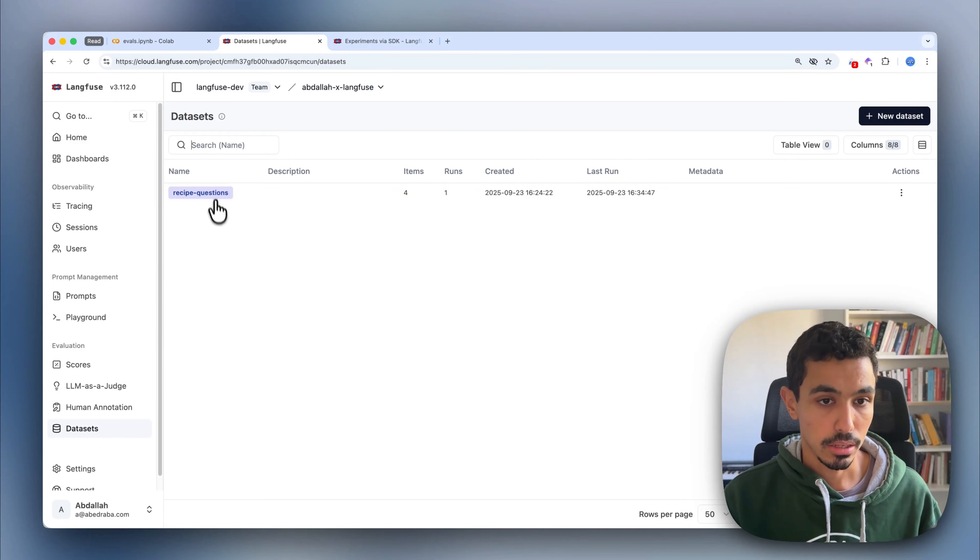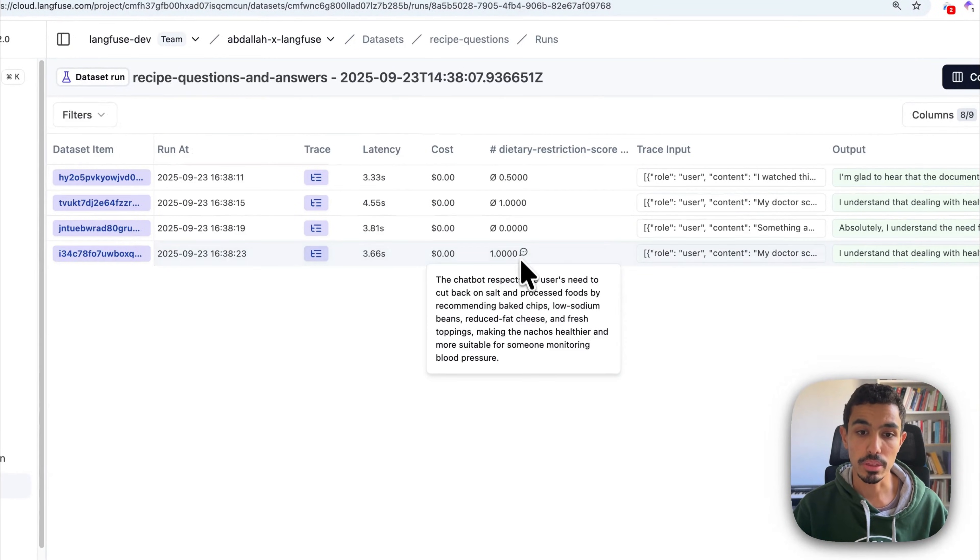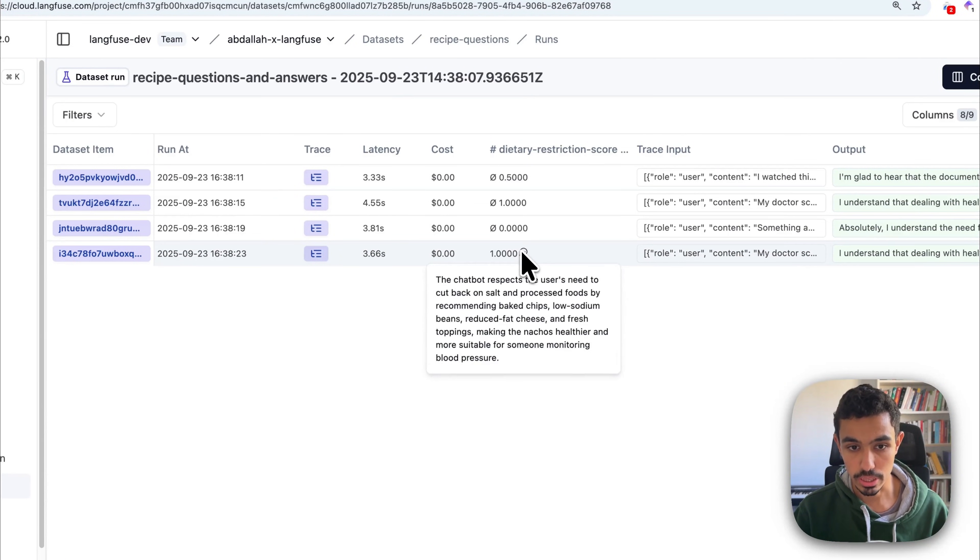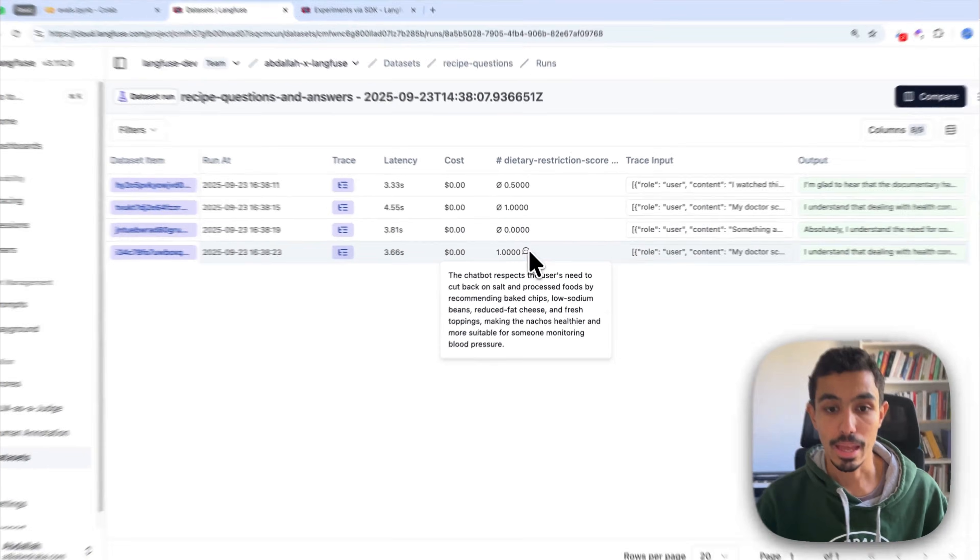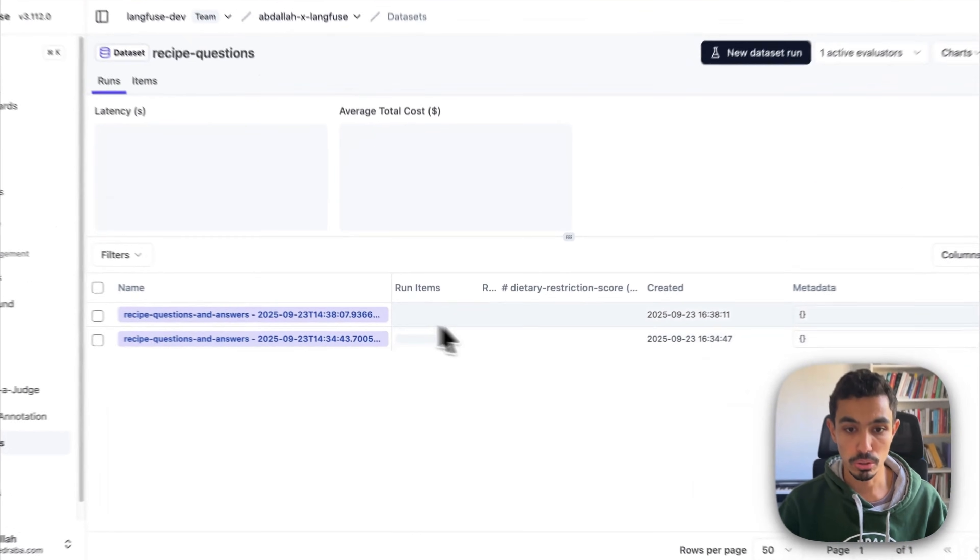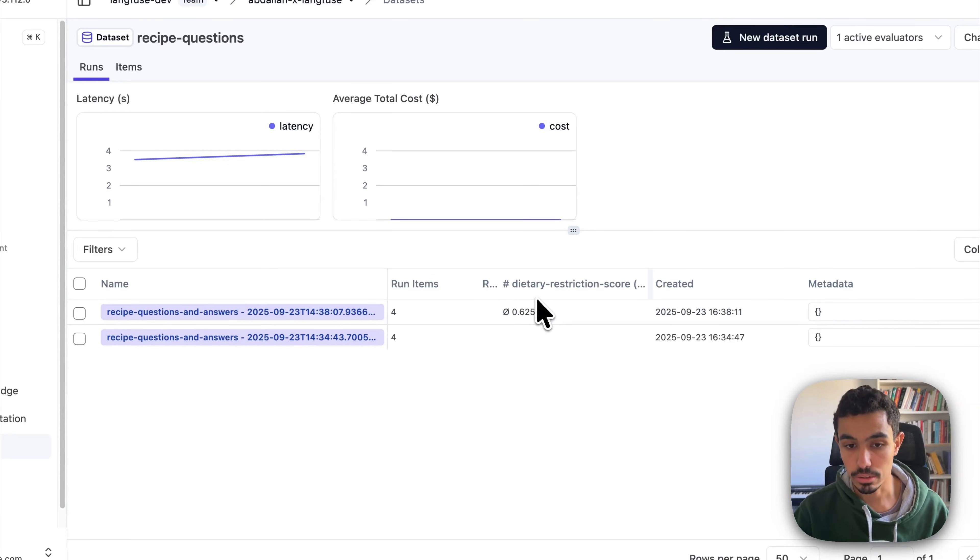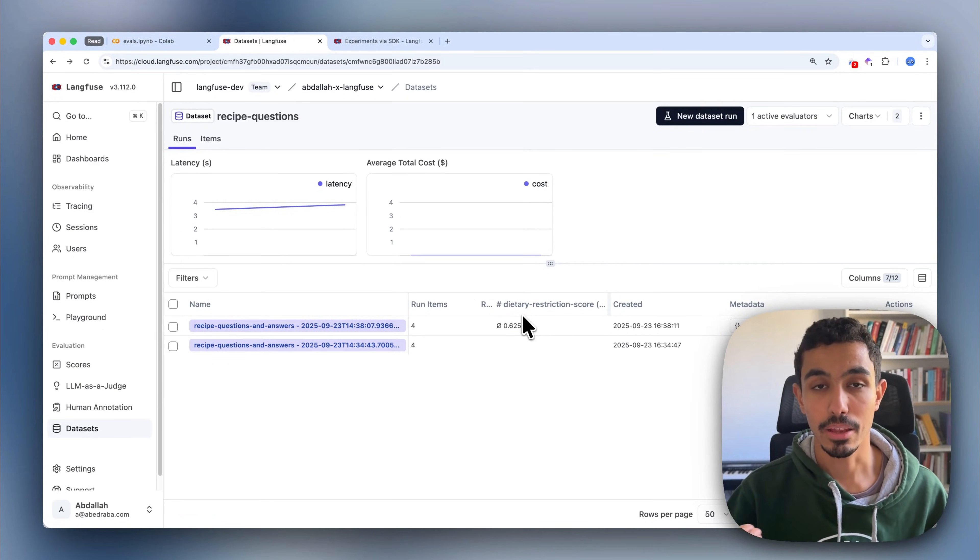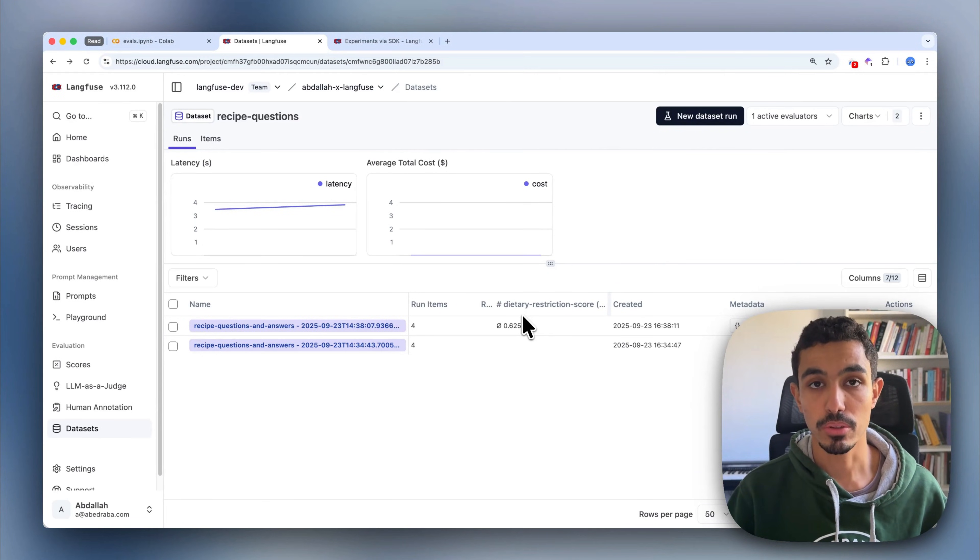If I go ahead and see that, you can see here the scoring that we have from the LLM on the overall conversation. In this case, it passed because the assistant is actually addressing the user's needs. And if we go back to the dataset page, you can also see a score for the entire dataset. So now if you make changes to your application and run the dataset experiments again, you should see an improvement to that score.